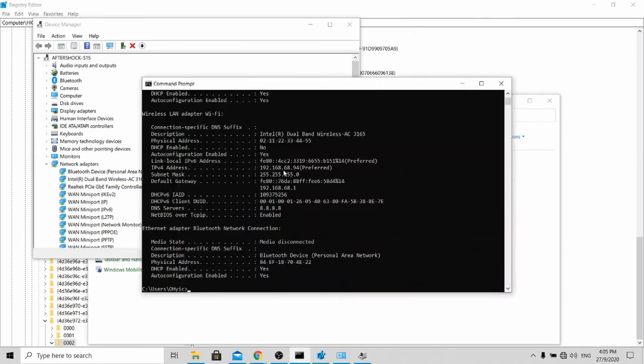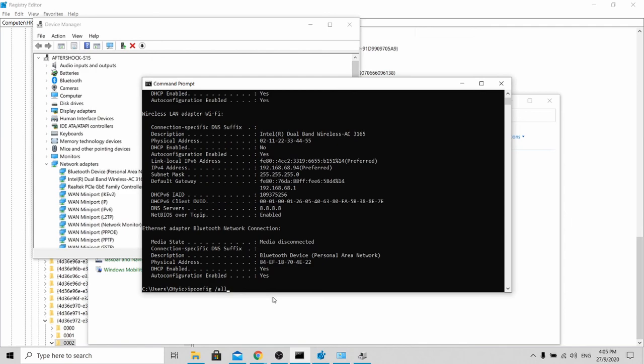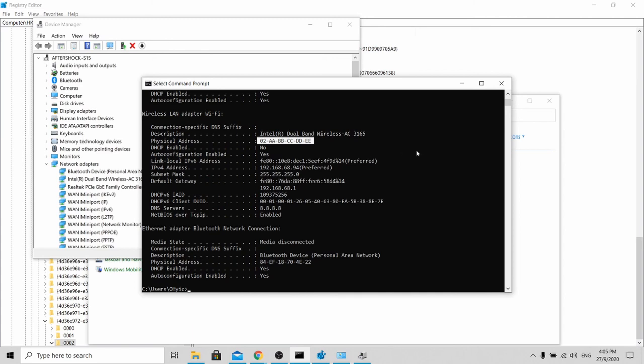Over here, you can see my previous MAC address is 11222334455. If I key in the same ipconfig slash all again, you'll be able to see that my MAC address has been changed to the one that I have listed. It's aabbccddee.